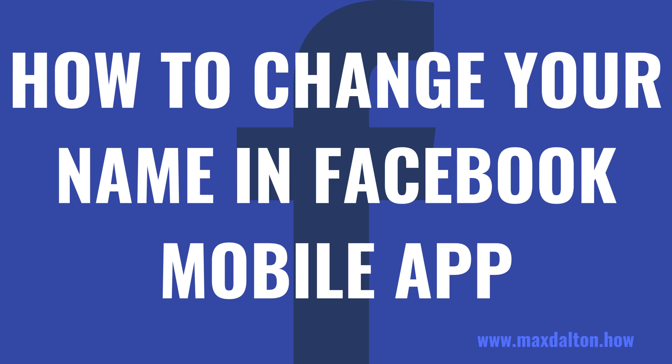I'm Max Dalton, and in this video I'll show you how to change your name in the Facebook mobile app.